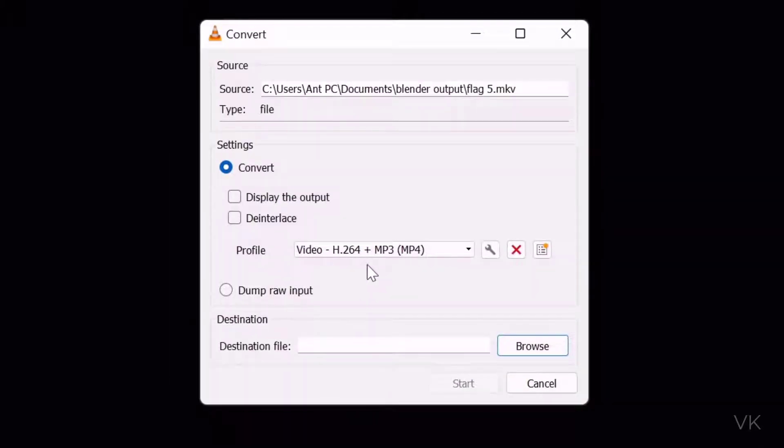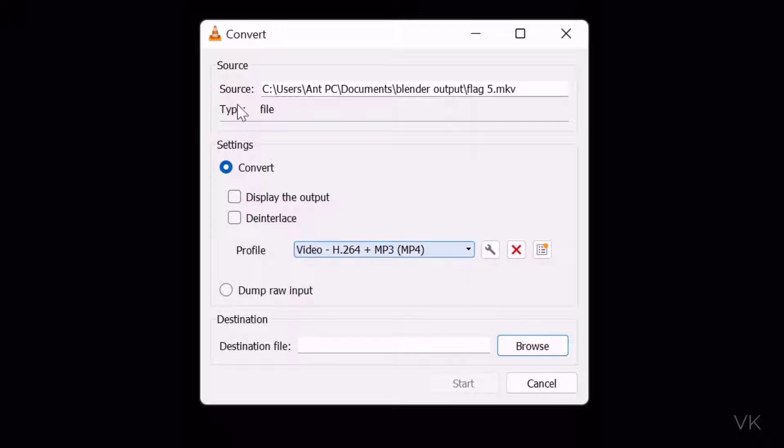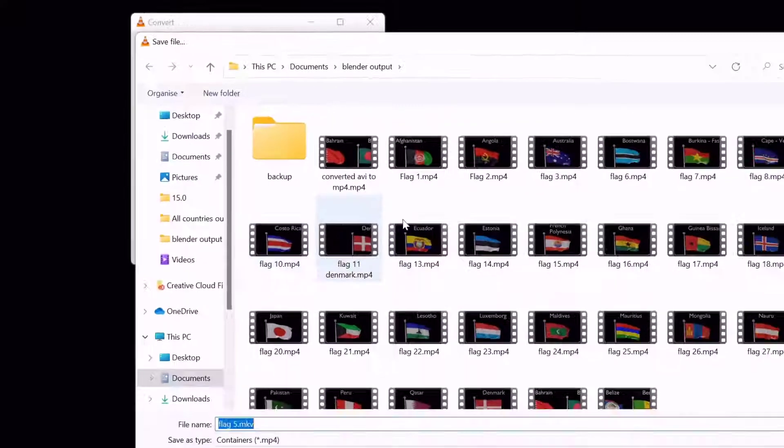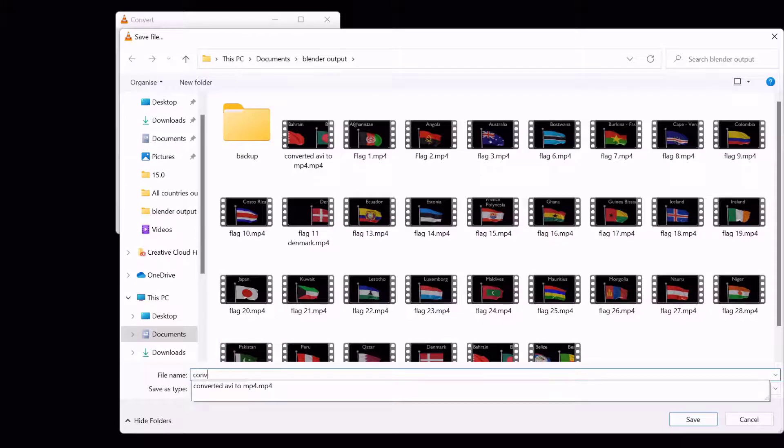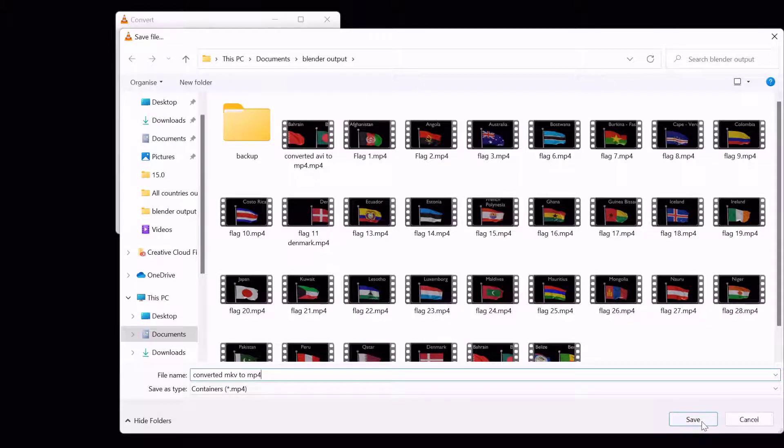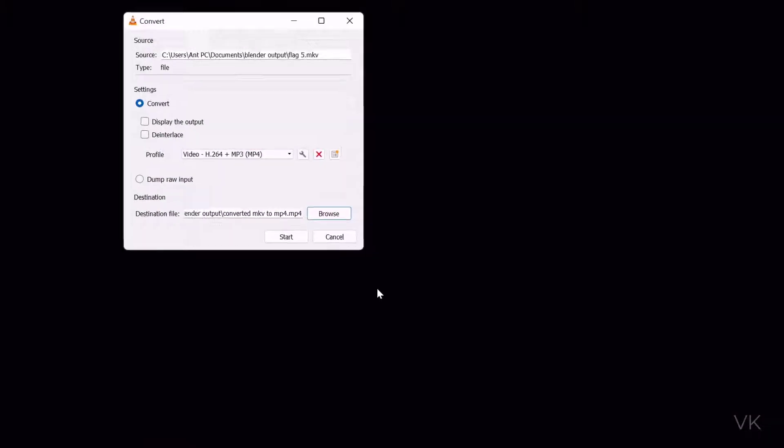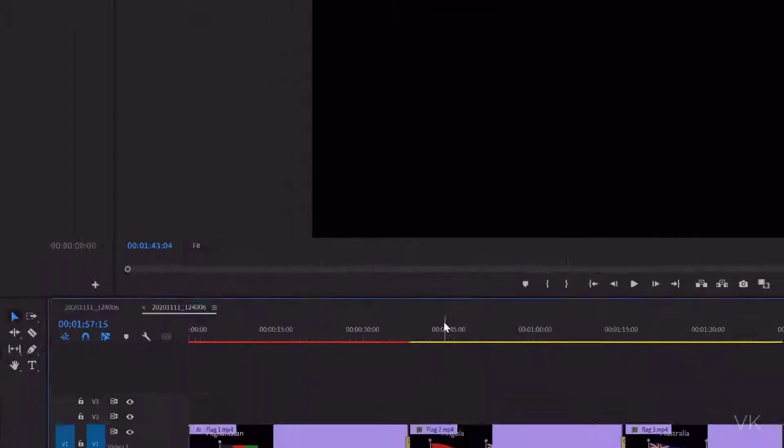Here the file format is h264 plus mp4. It should be mp4. You can check the dropdown here. I've found the source file. I'm going to set the destination, click convert and save button and start it. You can see the status here which is processing.